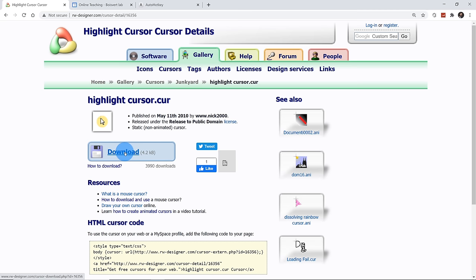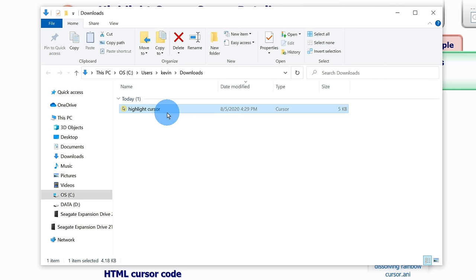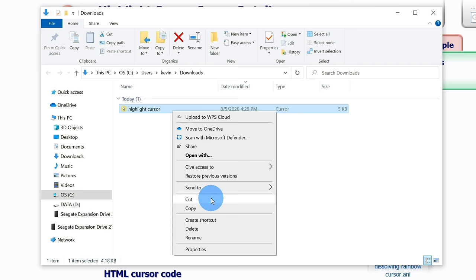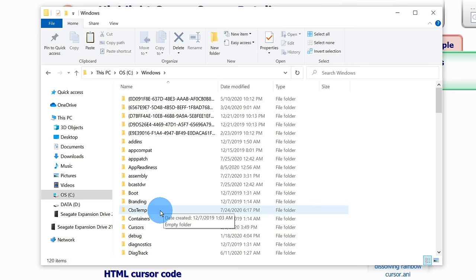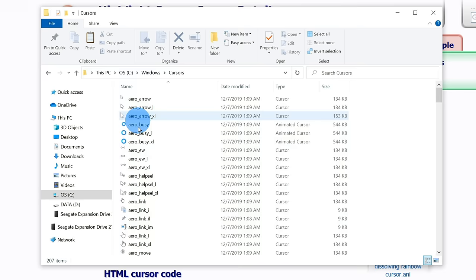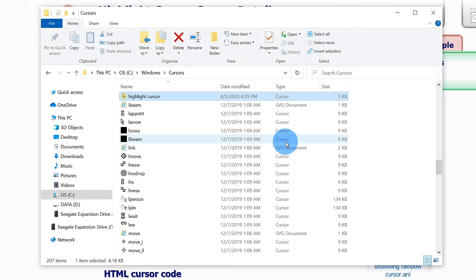My highlight cursor has finished downloading. I'm going to right-click and show it in my downloads folder. I'd rather put it in a more permanent location alongside all my other cursor files. I'll press Ctrl+X to cut the item, then navigate to my C drive, open the Windows folder, and within Windows there's a subfolder called Cursors. I'll paste my new cursor file in there. It'll ask for administrator permissions because you're modifying a folder within Windows — click Continue. Now I have a new file called Highlight Cursor alongside all my other cursor files.